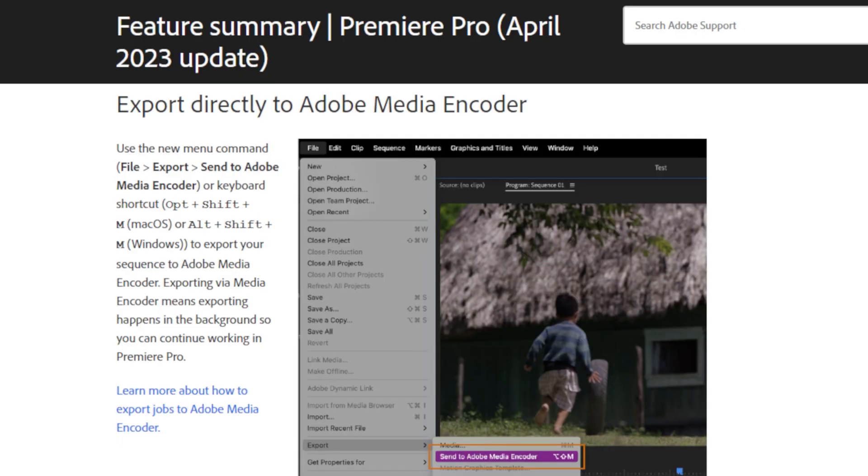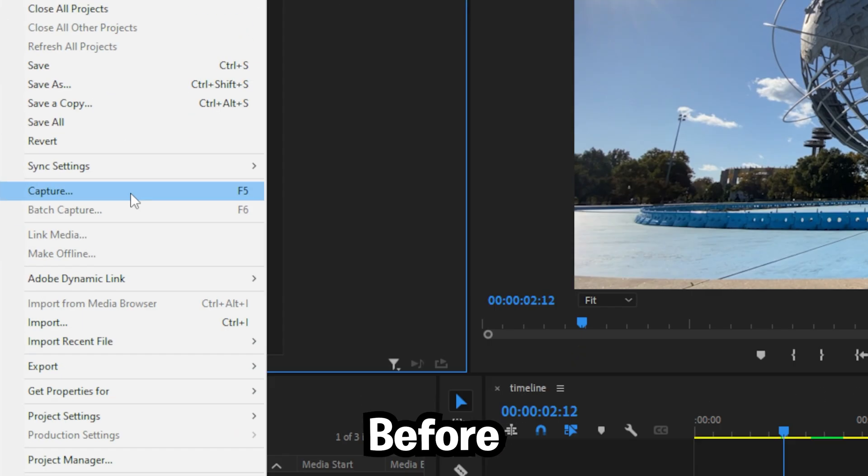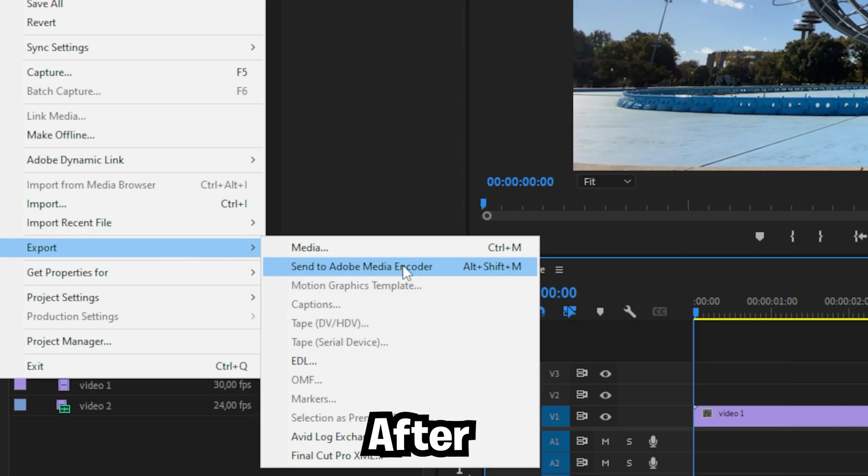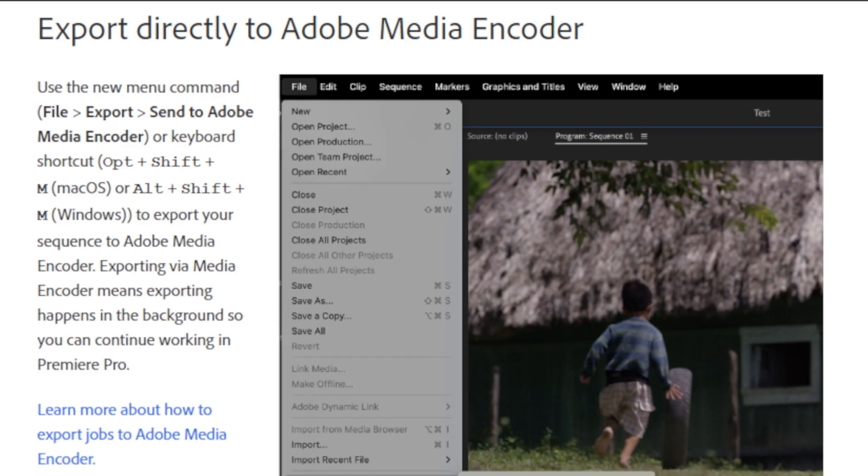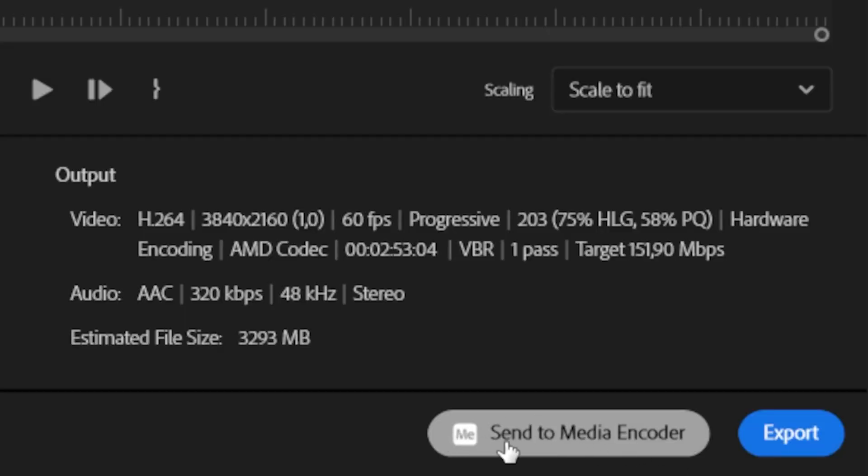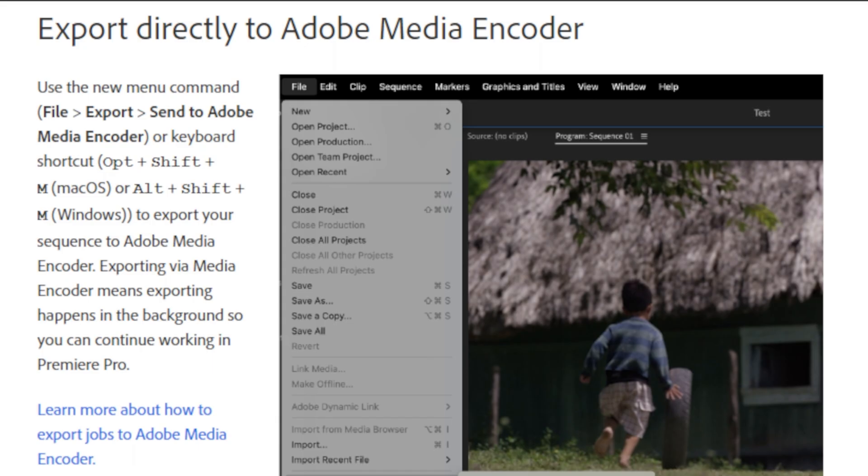A new feature has been added which now lets you directly export your project from the file menu on top. Exporting via Media Encoder means exporting happens in the background, so you can continue working in Premiere Pro. Although this could also be done in the export tab before, it's still a nice-to-have feature that they have added.